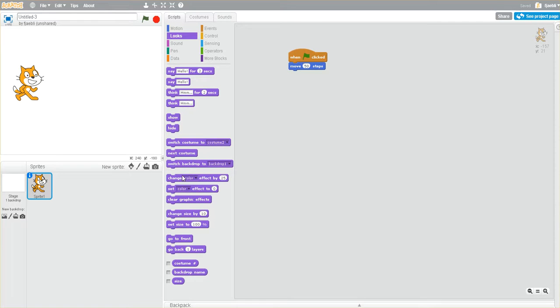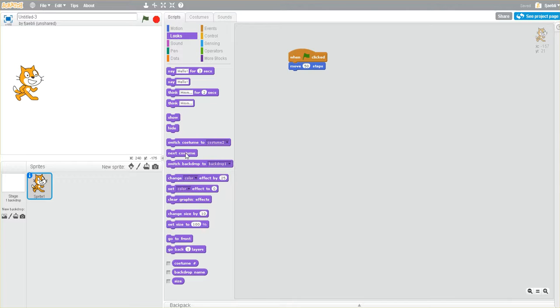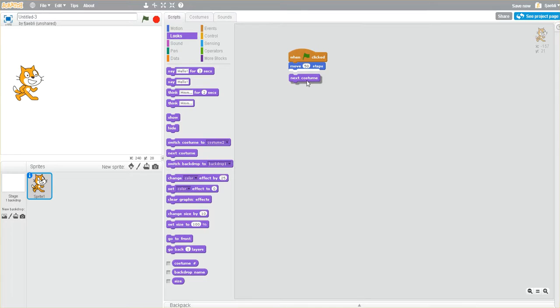But you'll notice that to change the costumes, you can either switch to a particular costume by its name, or just say whatever the next costume is. So for Scratch, there was only two costumes, and we could always say, what's the next one? I'm going to go ahead and put that as part of my sequence.